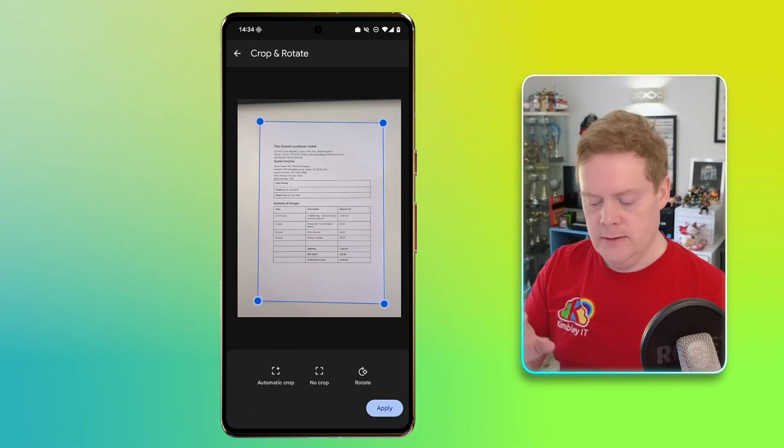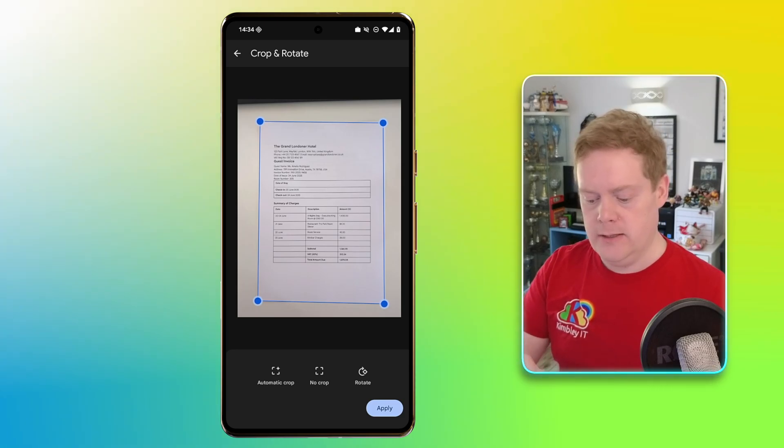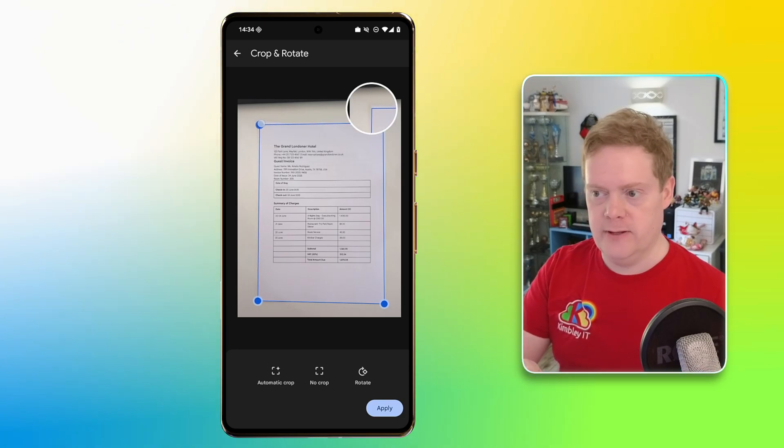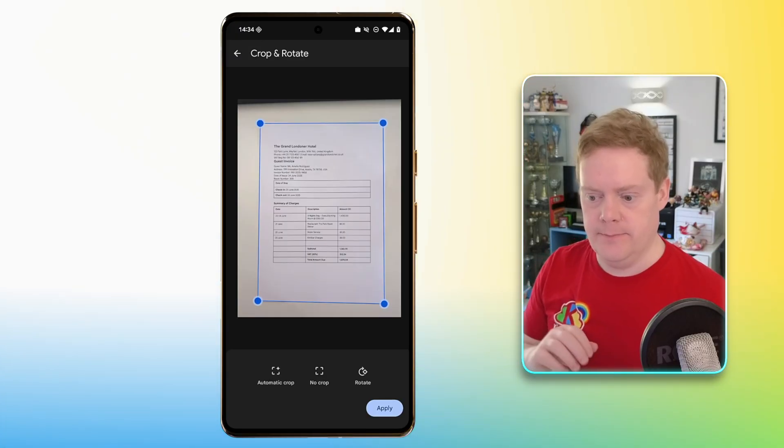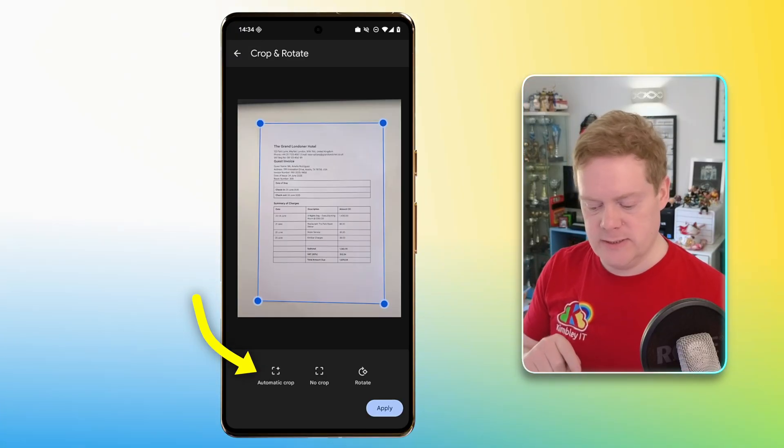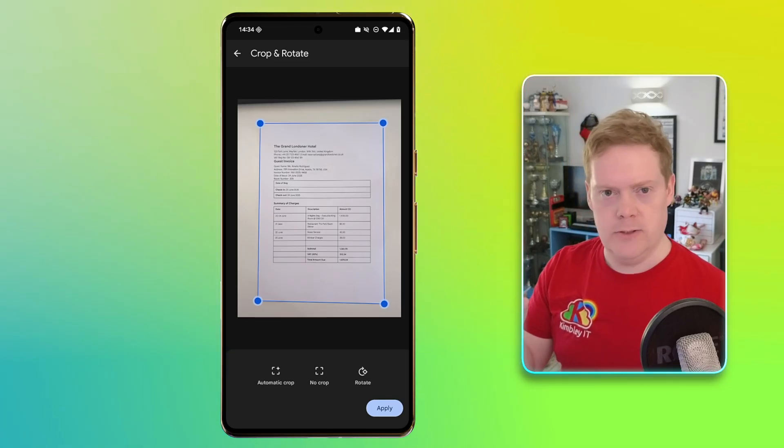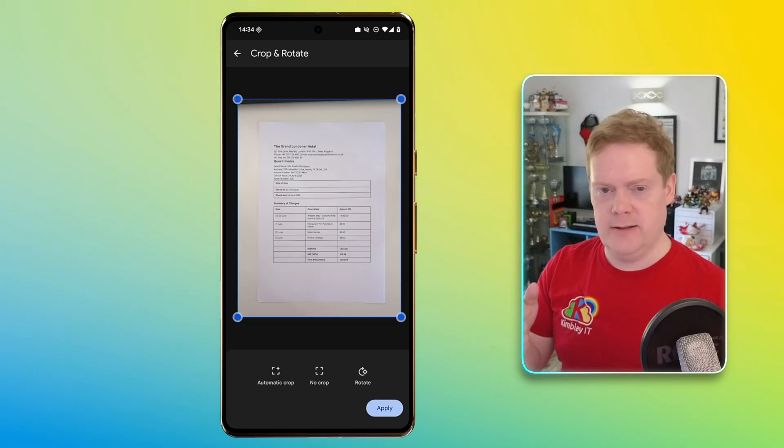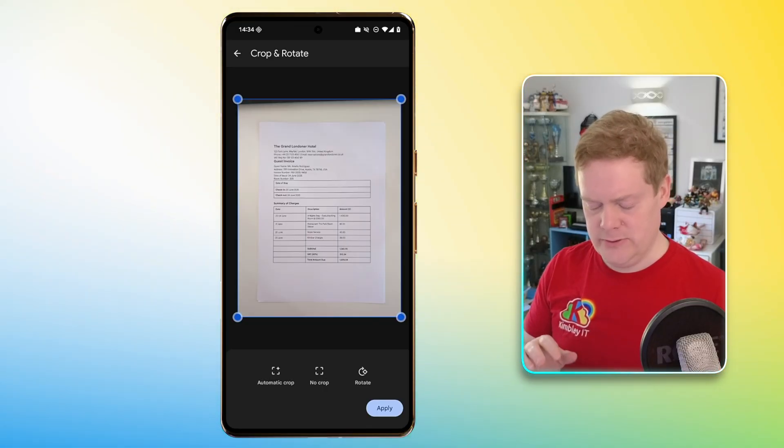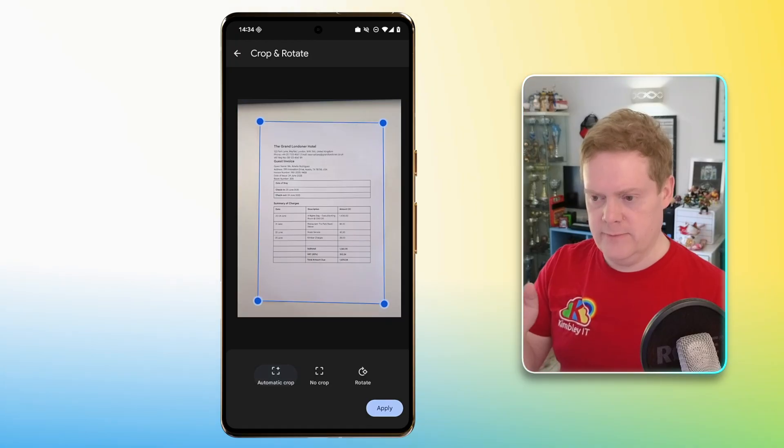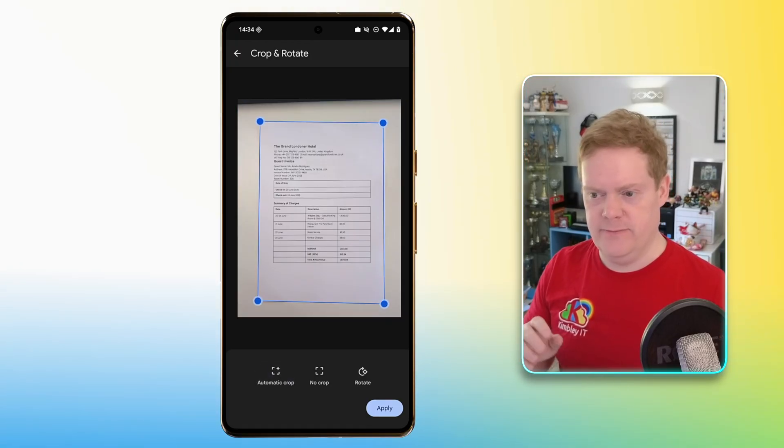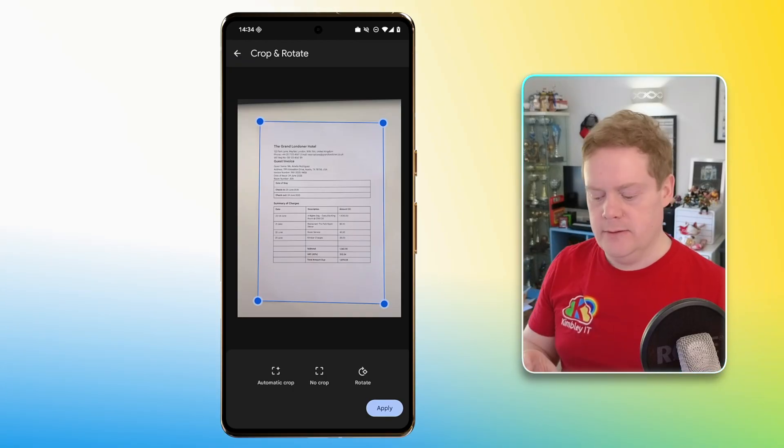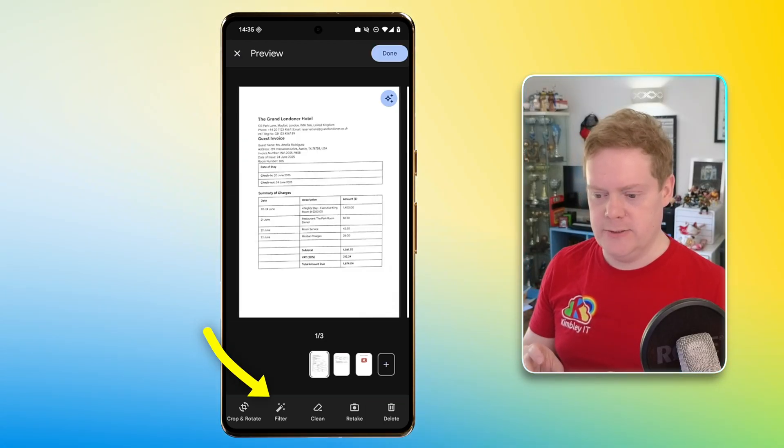So if the scan was a bit weird for some reason, I can move these blue dots around and just line them up with the corner of the page and get it to adjust the cropping of the page. You've got automatic crop. Well, that will automatically find the edges. No crop and rotate. I don't know why you'd want to use no crop because if I use no crop, then it's not just scanning the paper. It's actually scanning the desk that I was on as well, which is going to kind of make it look a bit odd. So I'm going to flip back to auto crop there. And of course, you can rotate it if for some reason it had landscape rather than portrait. Just hit apply when you're happy with that. It'll make the changes.